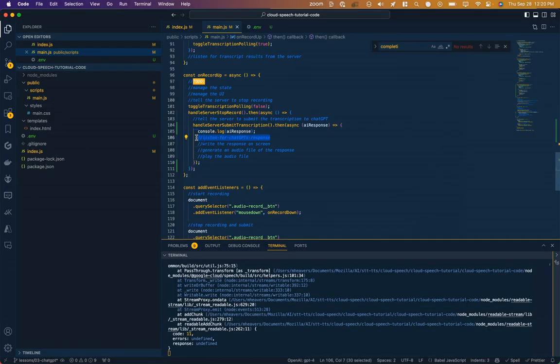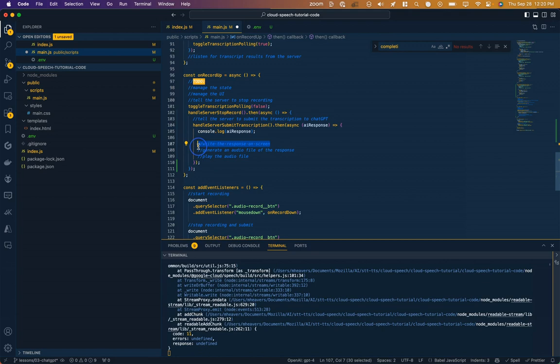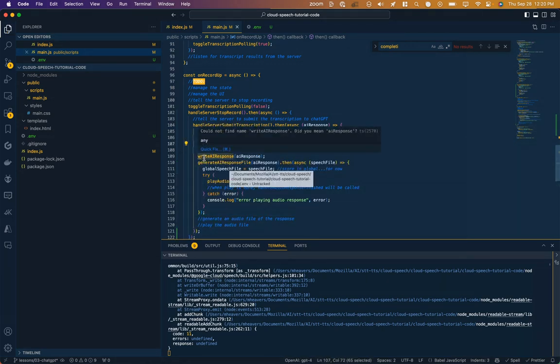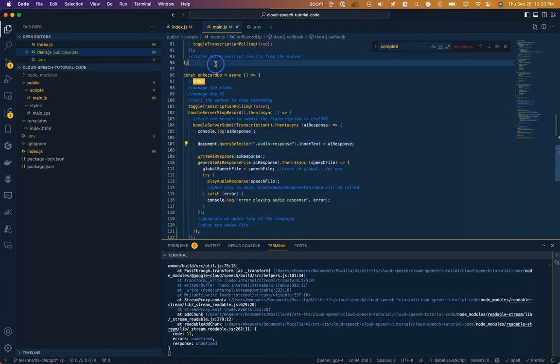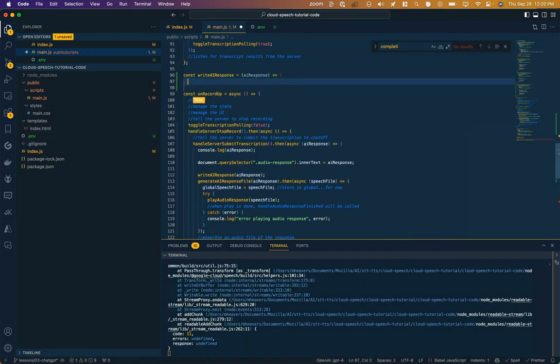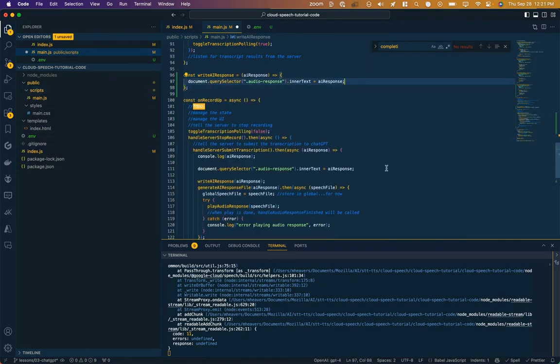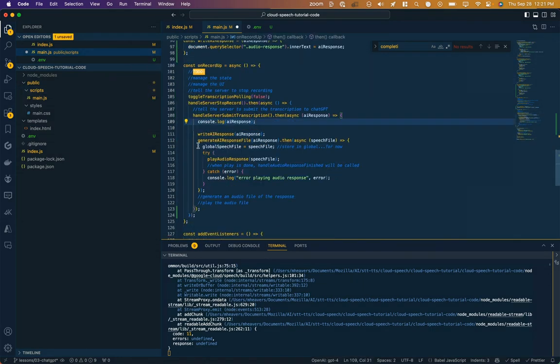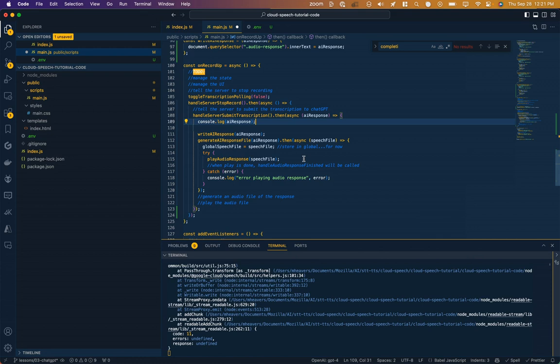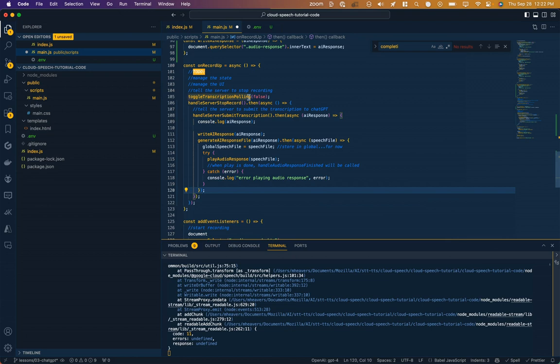We are successfully listening for ChatGPT's response. We're not writing it yet to the screen, so let's handle that. I'm calling this writeAI response file, so let's define that. Then we're going to call another function to the server to generate the actual audio file of the response, and it's going to give us back a speech file. We're going to assign that to a global variable and then play the audio response. If there's any errors, we're going to log the errors.